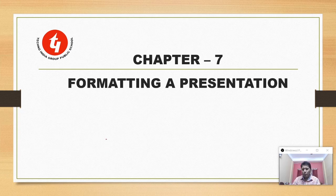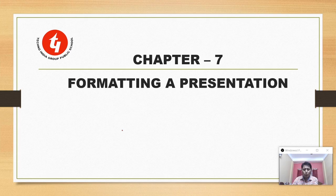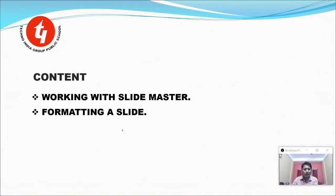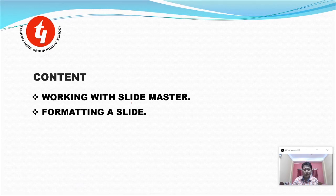Hello children, welcome back. Today we will start a new chapter, chapter number 7: Formatting a Presentation. Today's content covers working with a slide master and formatting a slide.